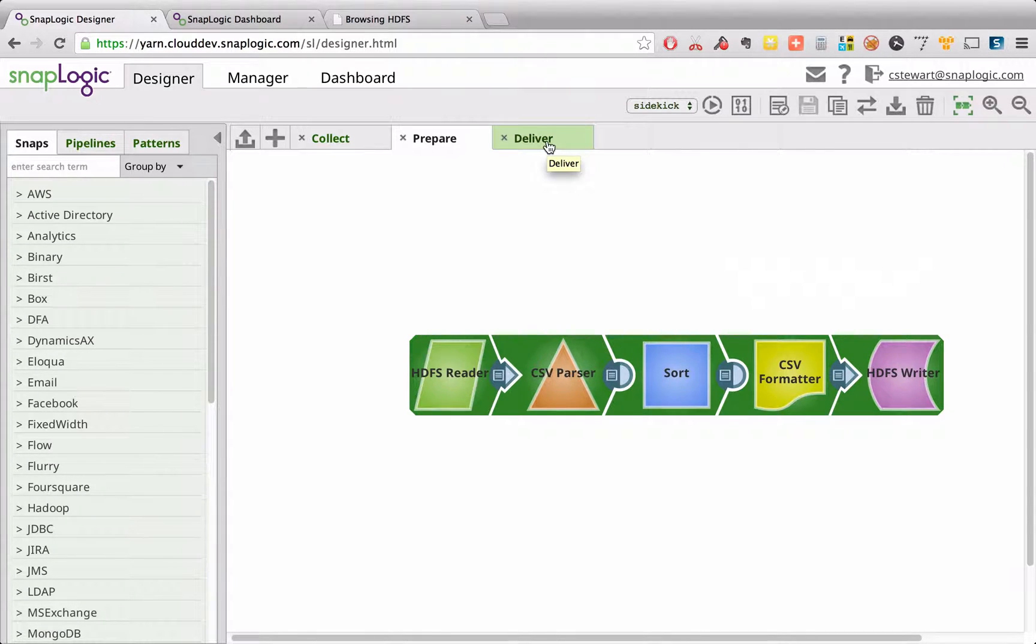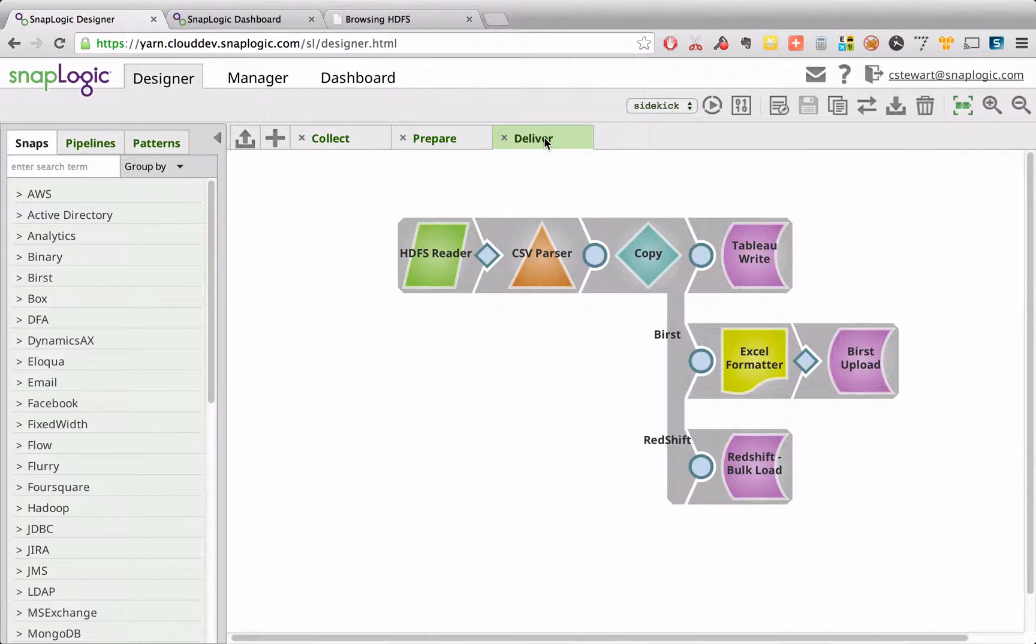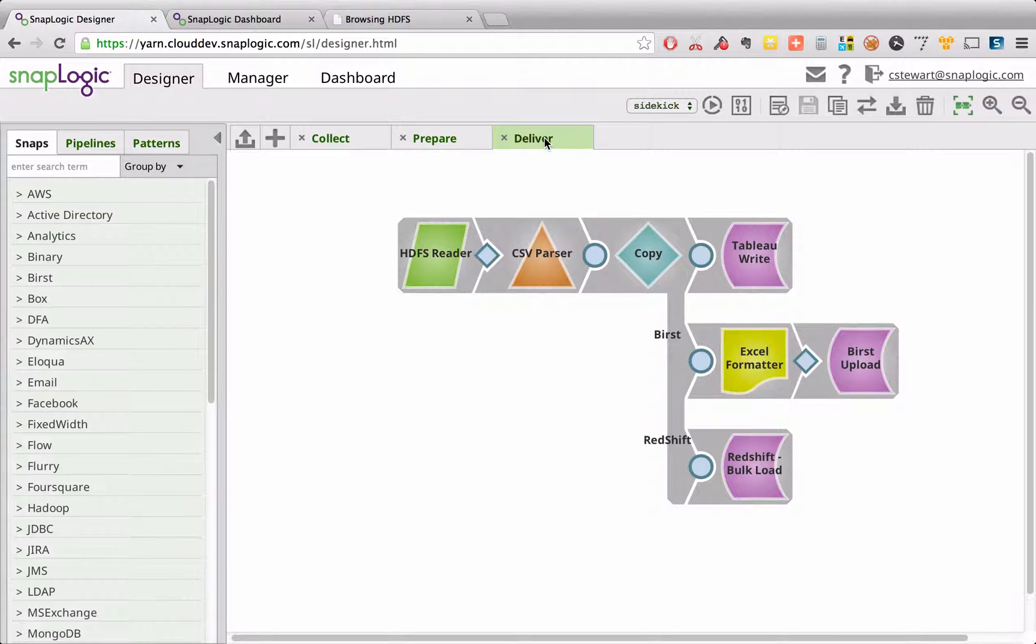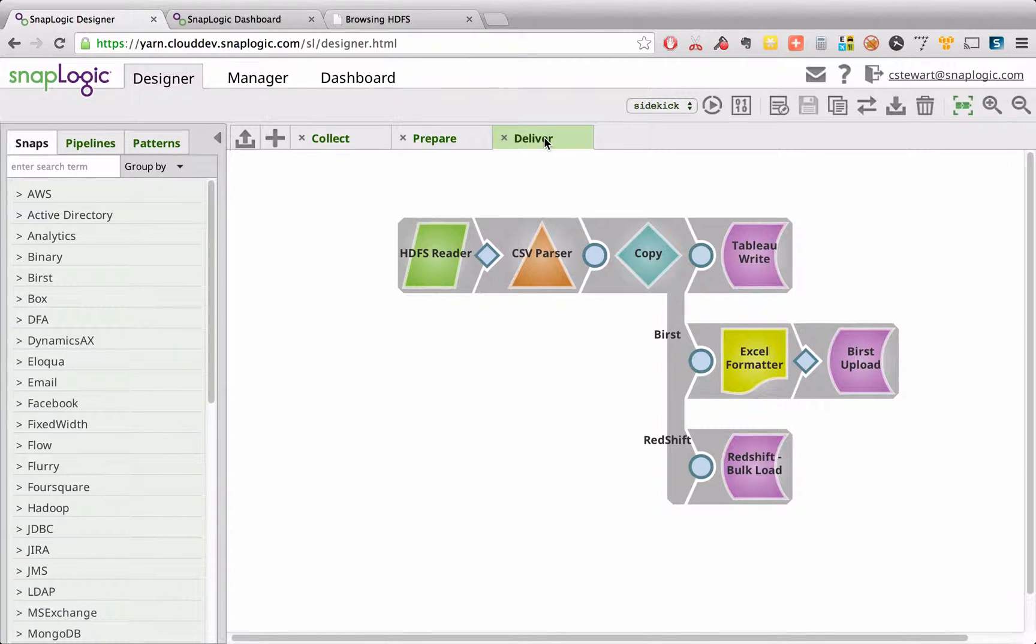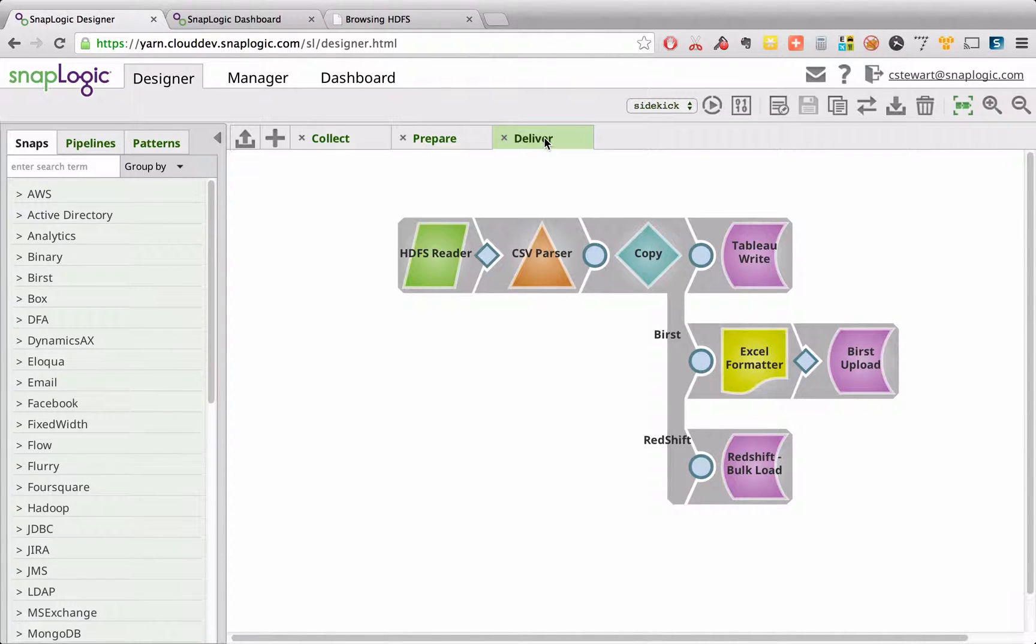When we've done that, we can then look at taking the resulting data and distributing that out to our analytic applications. In this case, reading from that HDFS file that we've just written, parsing it out, and writing it out to Tableau, Birst, and also Redshift.